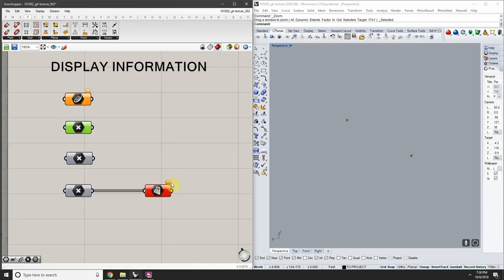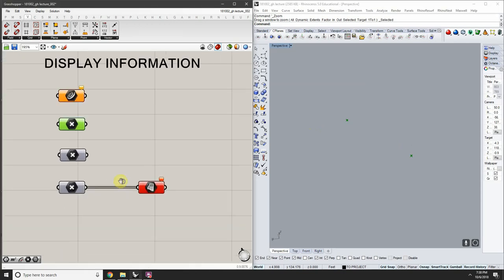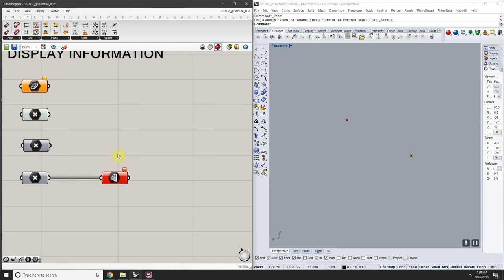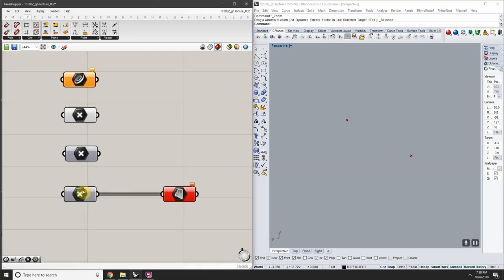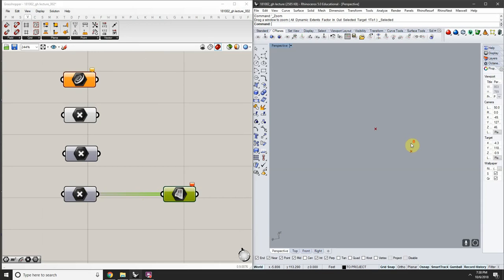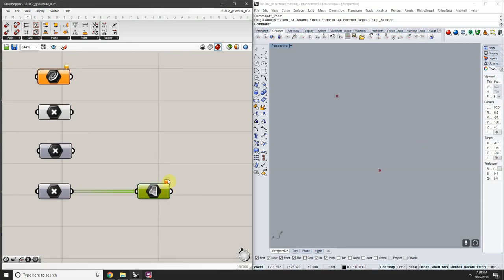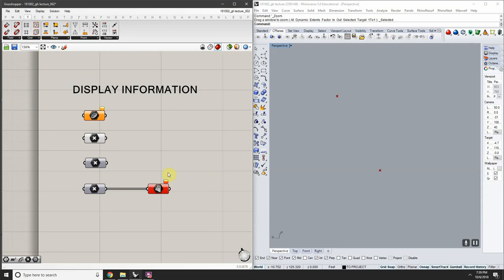If a node is red, it means the data is not flowing correctly or Grasshopper doesn't know what you want to do with it. You can hover over the error balloon to see what's happening — for example, 'data conversion failed from point to surface,' meaning you can't generate a surface from a point. Grasshopper highlights it red because it can't do anything with that information.